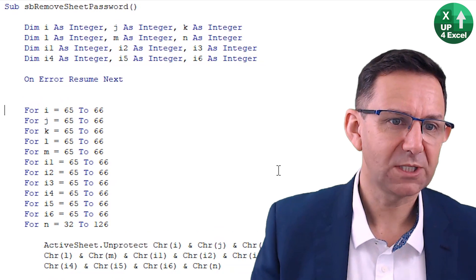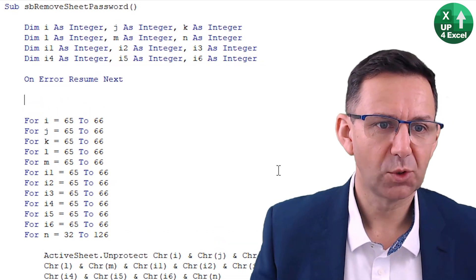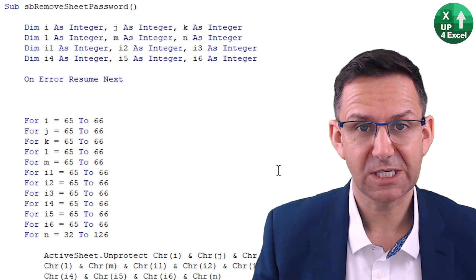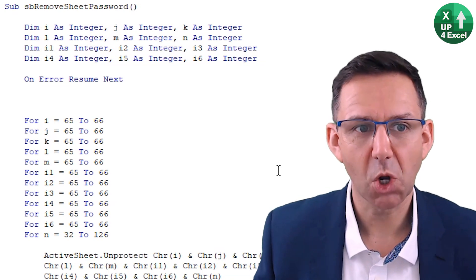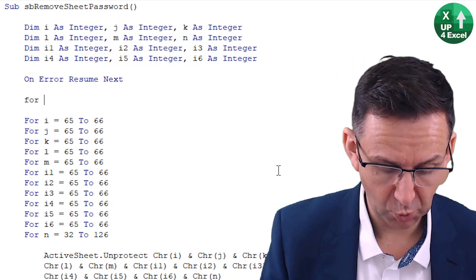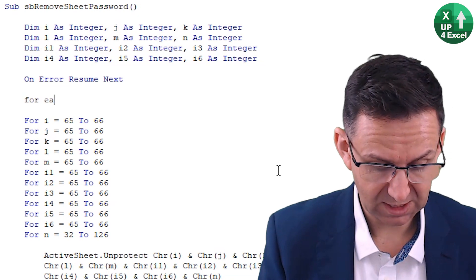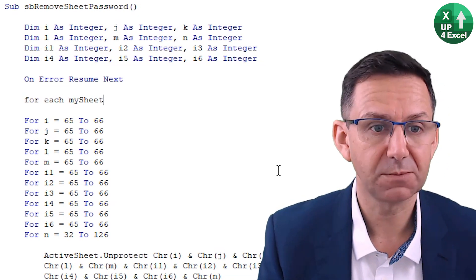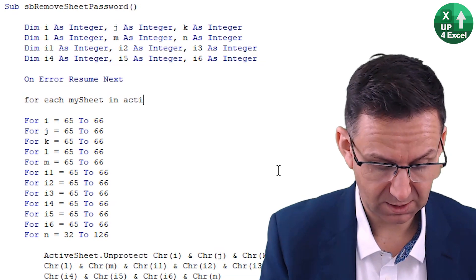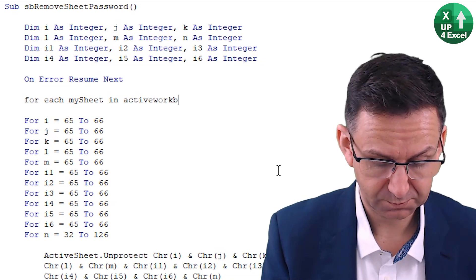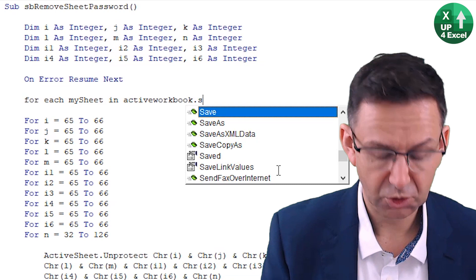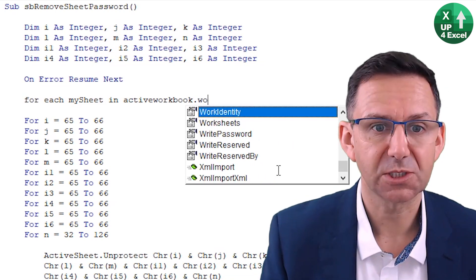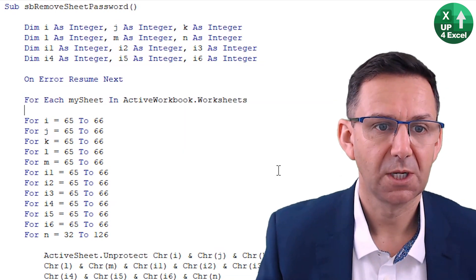All we need to do is add another for next loop on top of the ones we've already got, this one going through each sheet in the workbook. If I just put for each, let's just call it my sheet at the moment, in activeworkbook.worksheets. So that sets up a loop that's going to go through every single sheet.